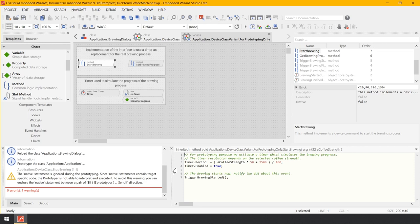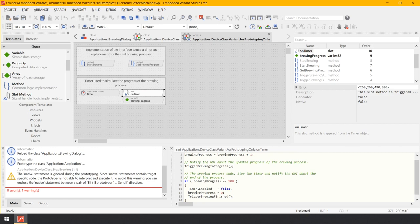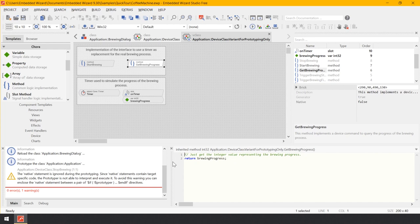The onTimer method increments the variable brewing progress and triggers an event for device state alternation. As soon as brewing progress reaches 100, the timer is stopped and the simulated brewing is finished. The method getBrewingProgress returns a value corresponding to the actual brewing progress, evaluated in the brewing screen to show the user the operation's progress as a value from 0 to 100. With a real device, the method would query the value from the main software middleware; in the simulation, it returns the value stored in the variable brewing progress. The reason you cannot currently stop the brewing process is that the stopBrewing method is not yet adapted for the simulation case — it is implemented in the original class device class and not overridden in this variant class.